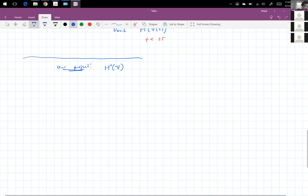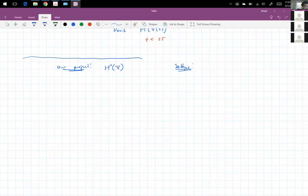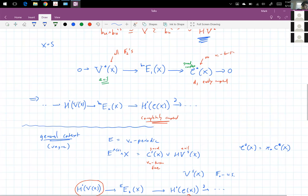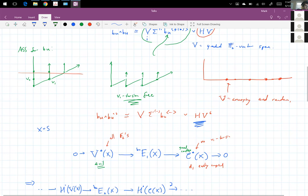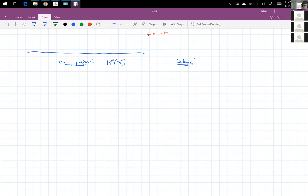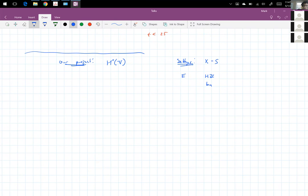Let me say the settings for which this technique applies — settings where you have this kind of decomposition. Say when X is the sphere, or sometimes X can be other things too. Some various E's for which this technique works: HZ, BU, BO, BP brackets two.